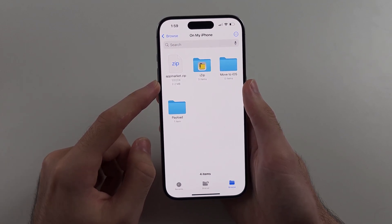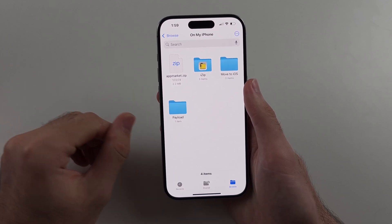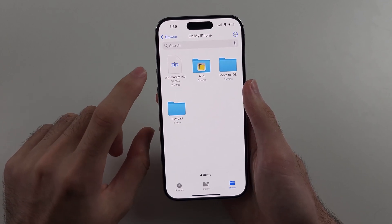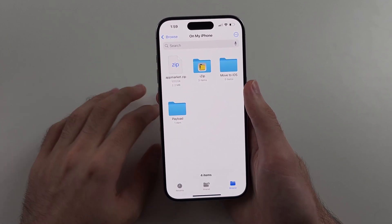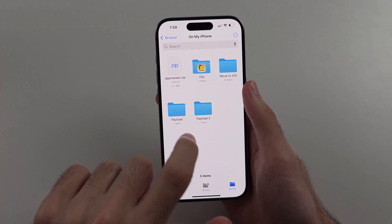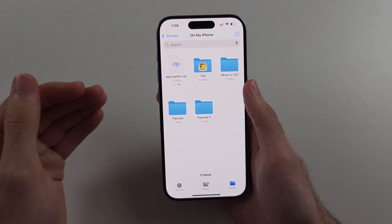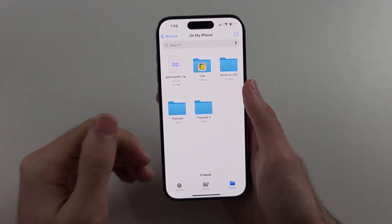Now we see our zip file. To extract it, we can try tapping on the zip file and it should extract, but that doesn't always work.